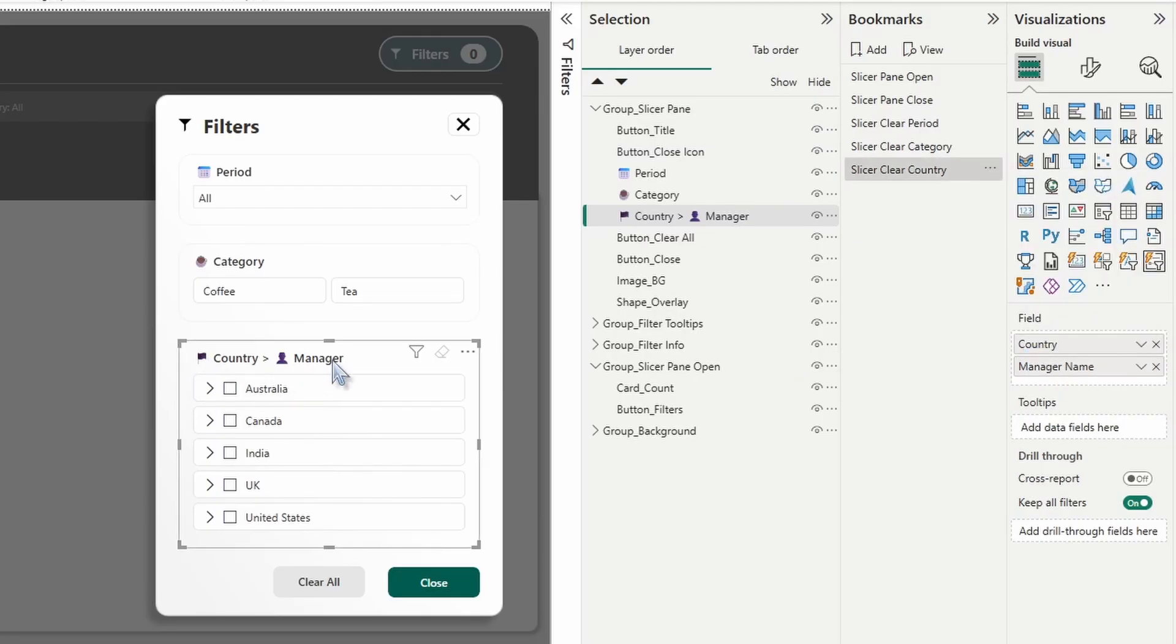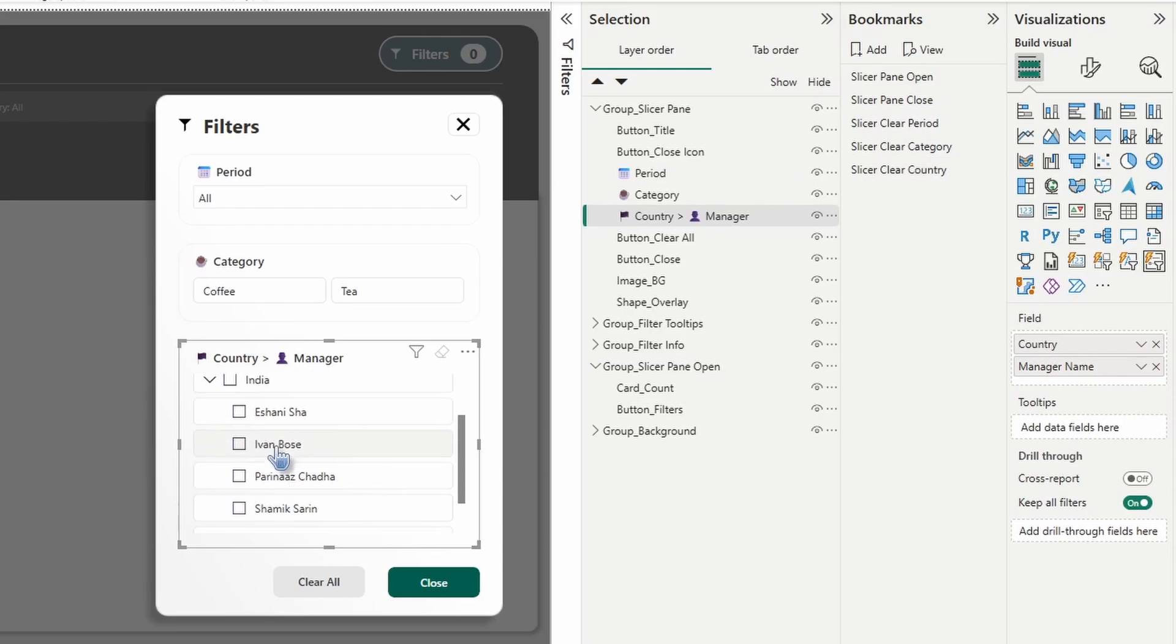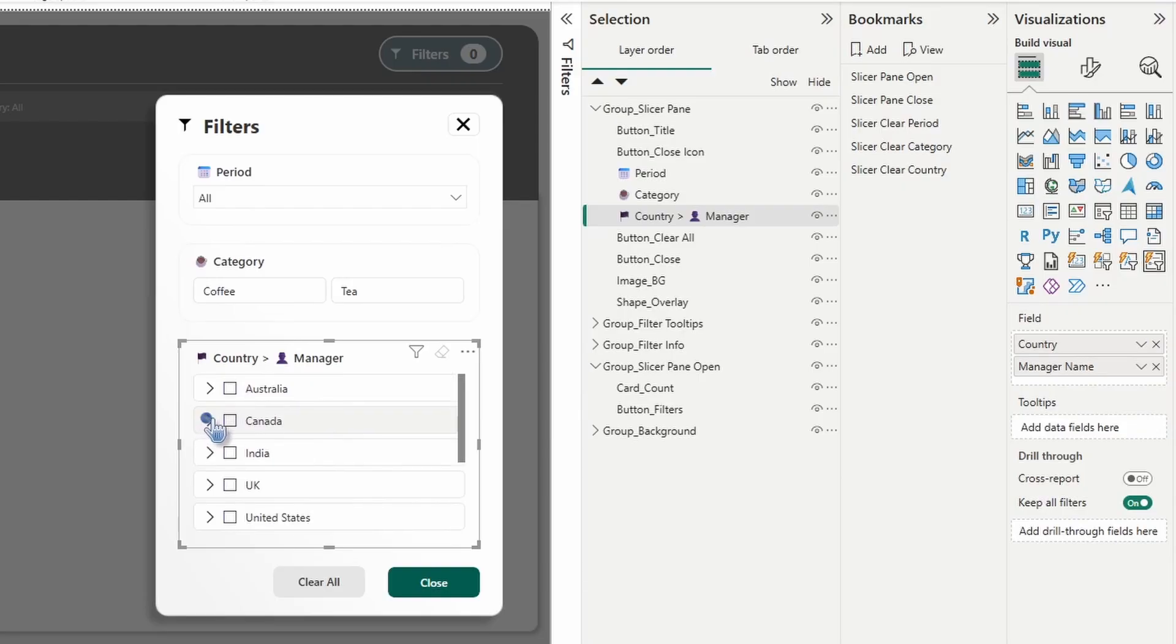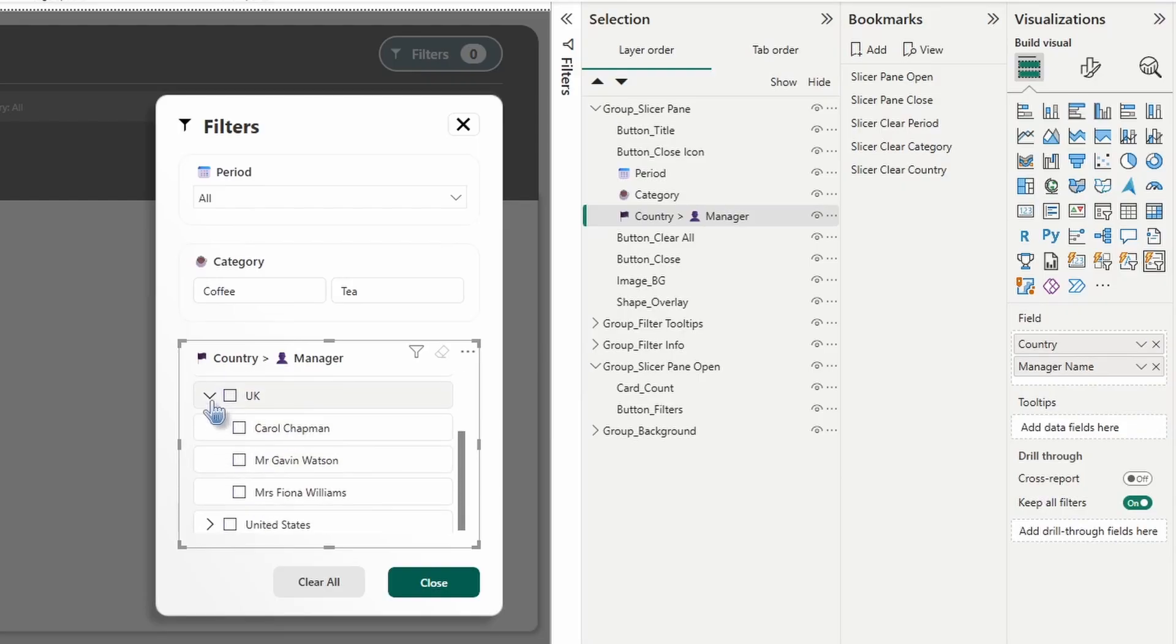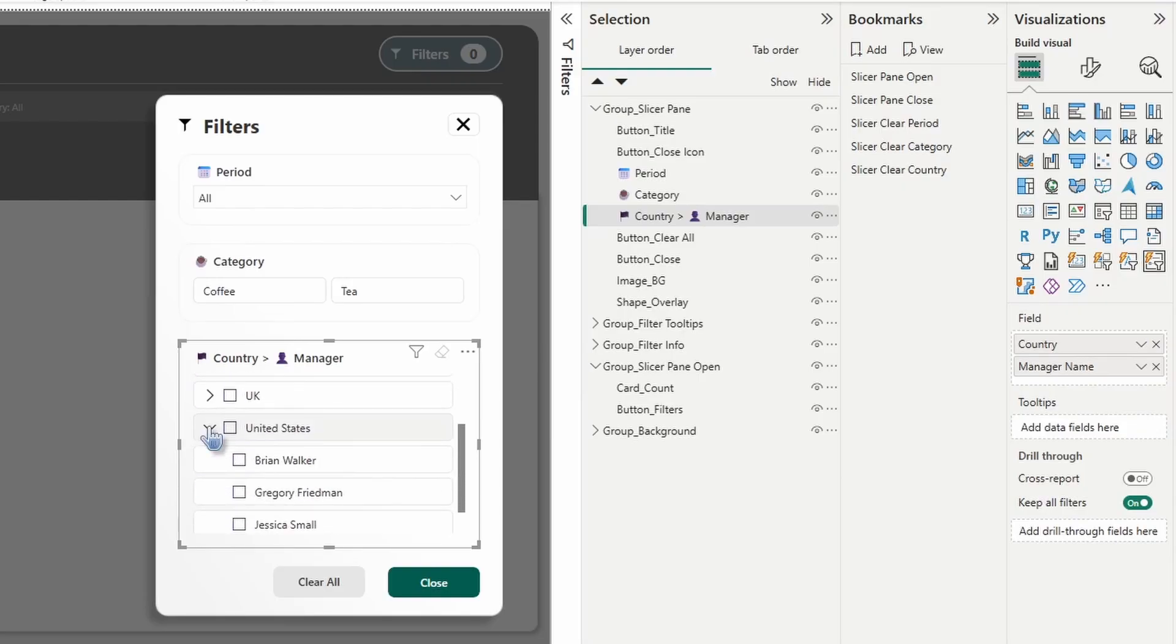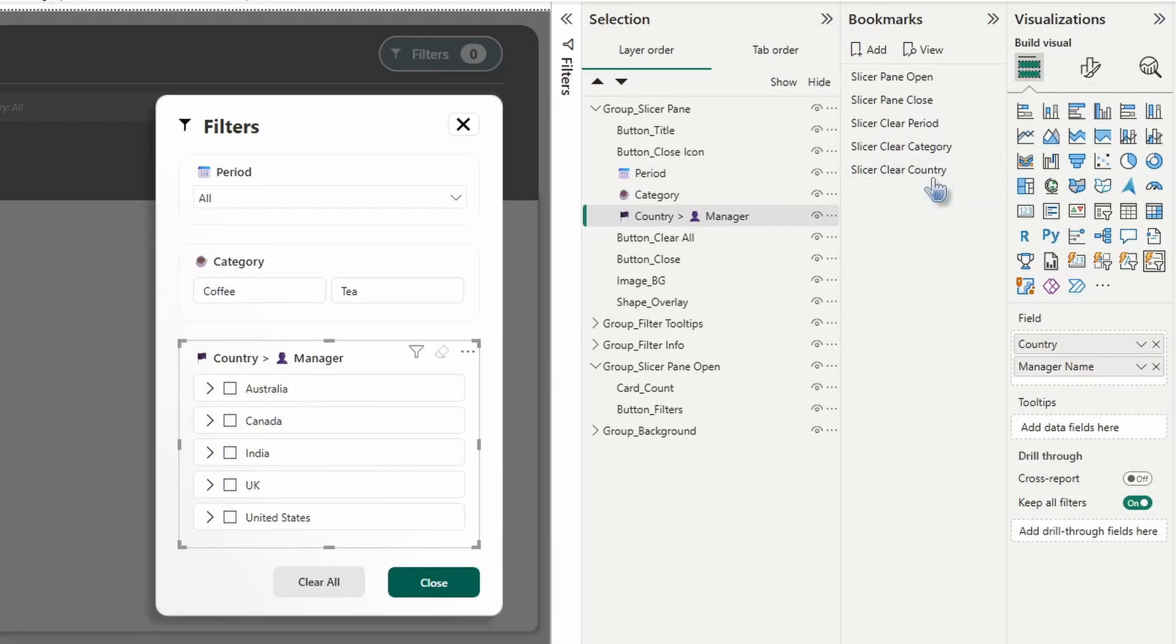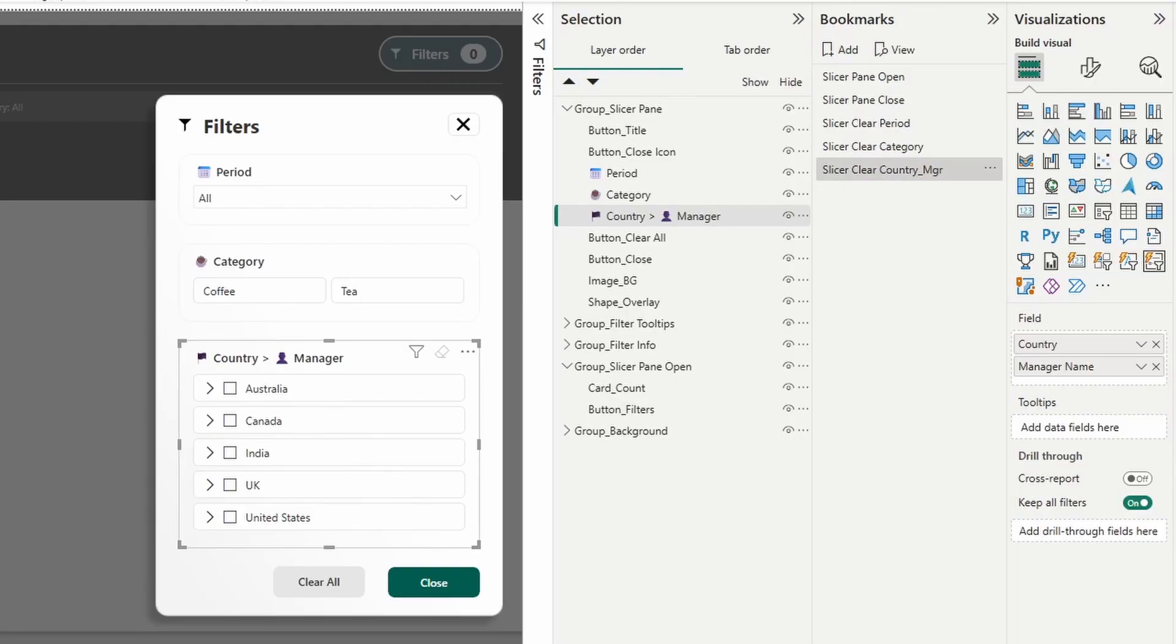Now because country and manager are grouped in this slicer, we can use the same bookmark for both. As long as you don't have any managers selected within these countries when you created that bookmark. Because we have nothing selected here, I'm just going to use that same bookmark for both. Double click in the name and I'll just add MGR for manager.